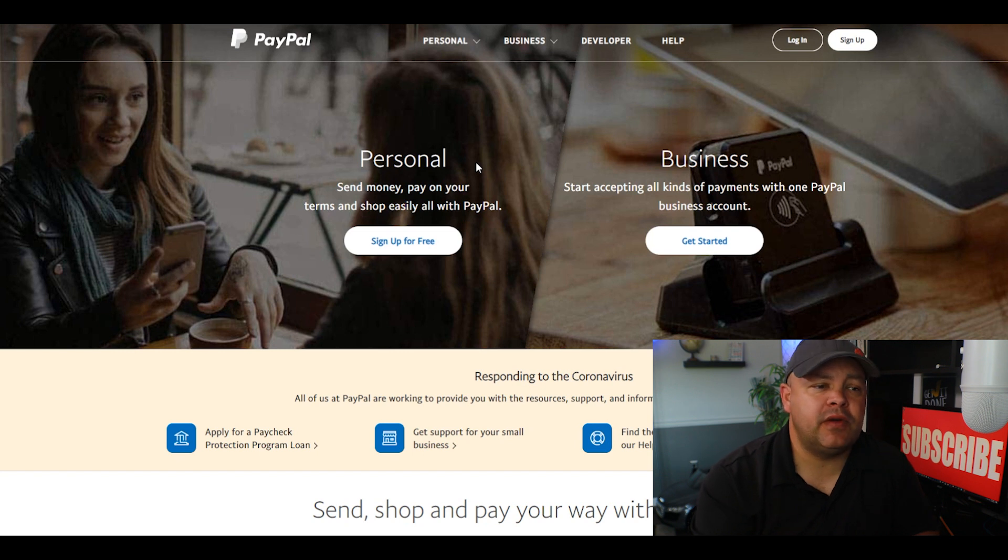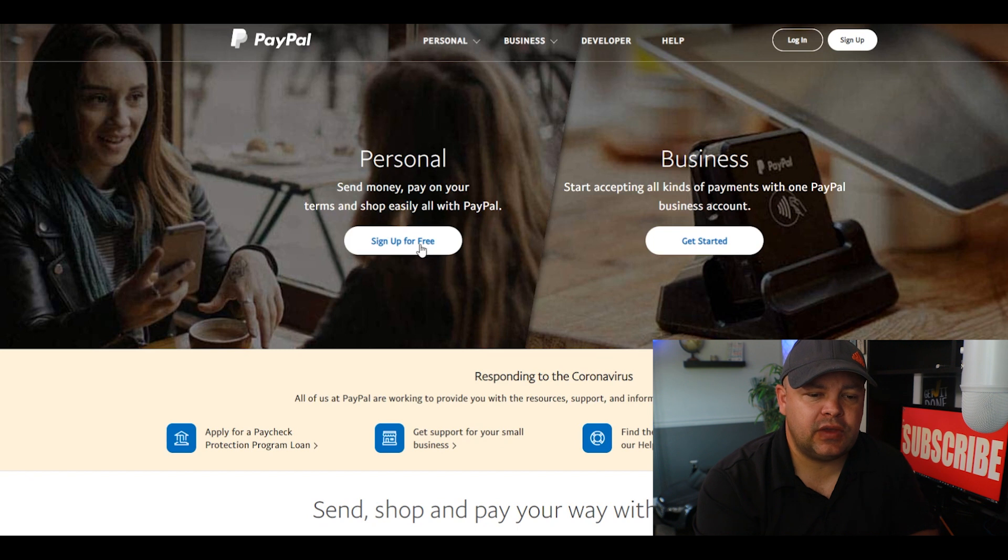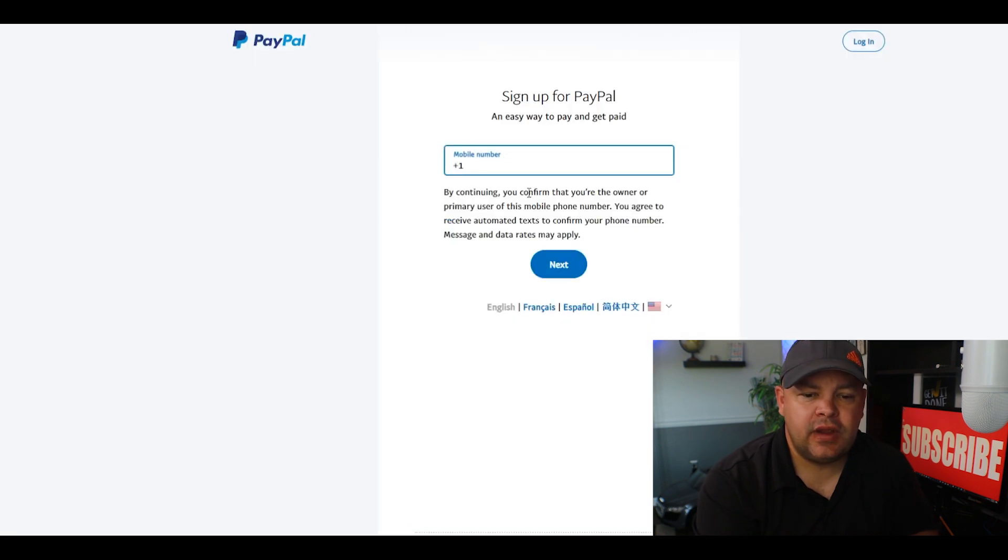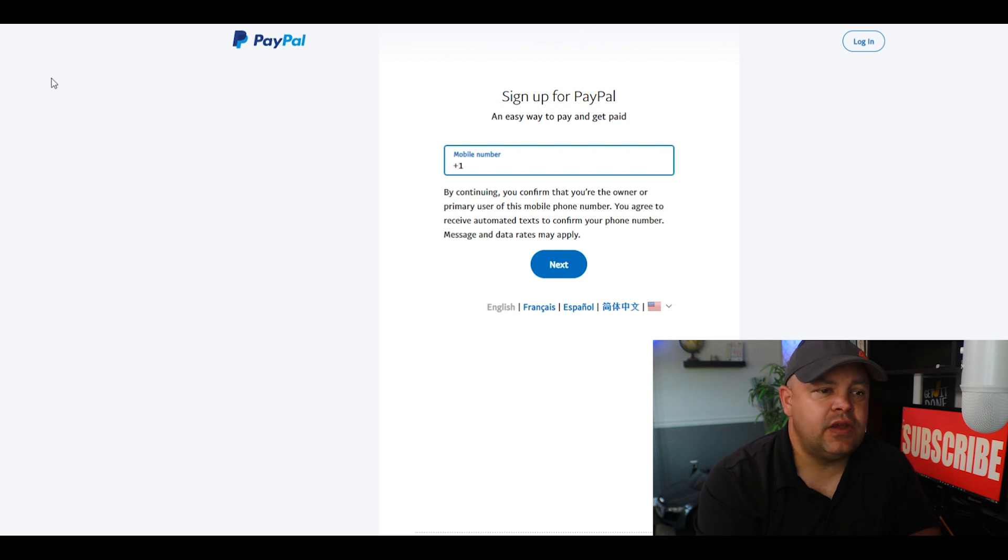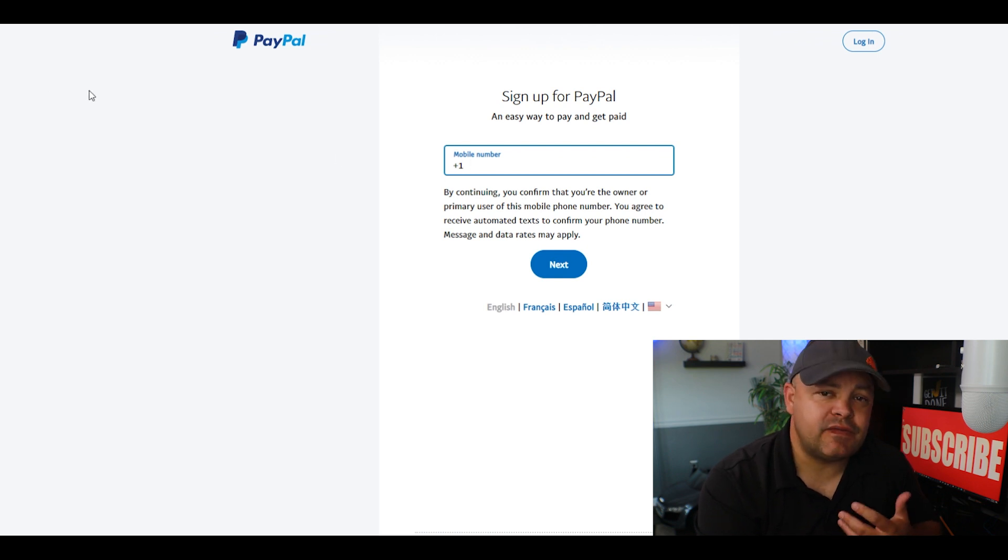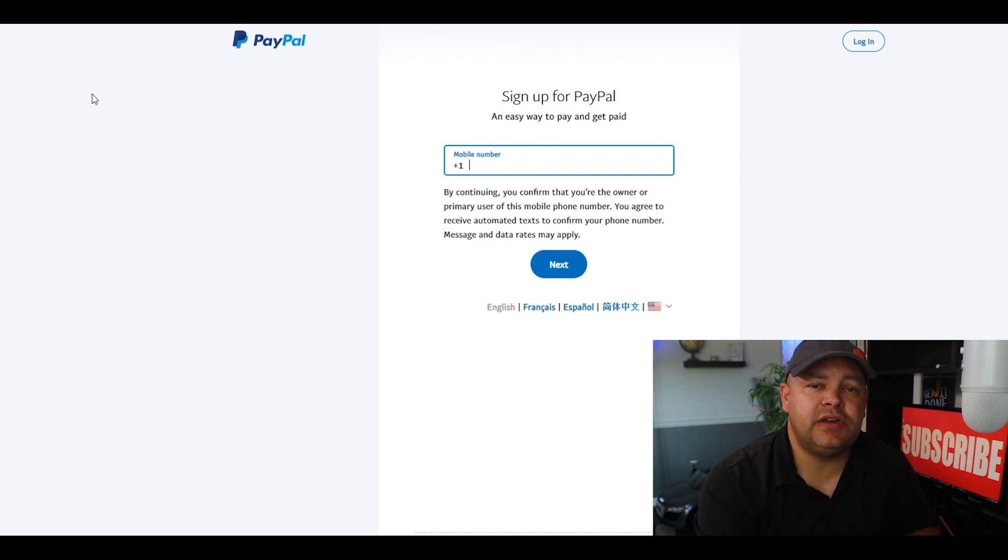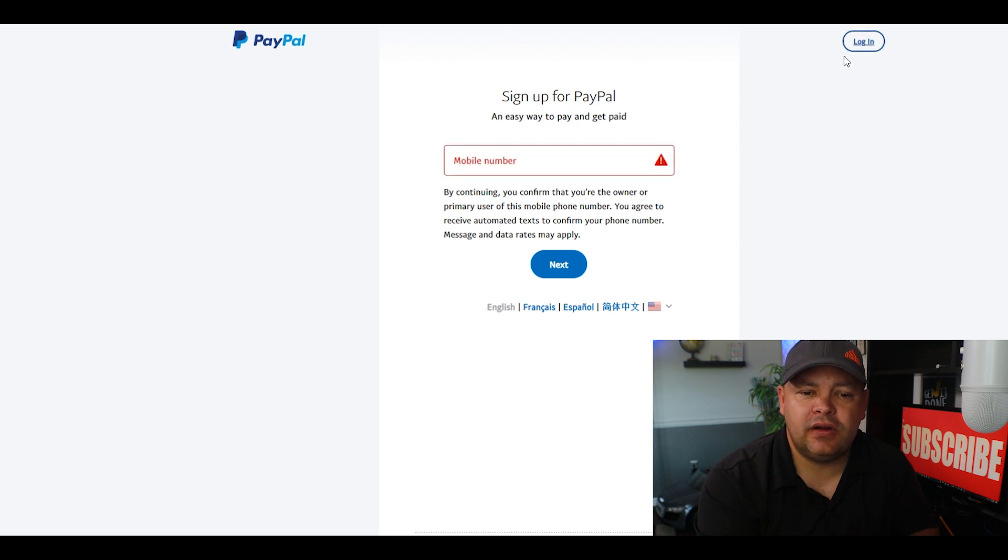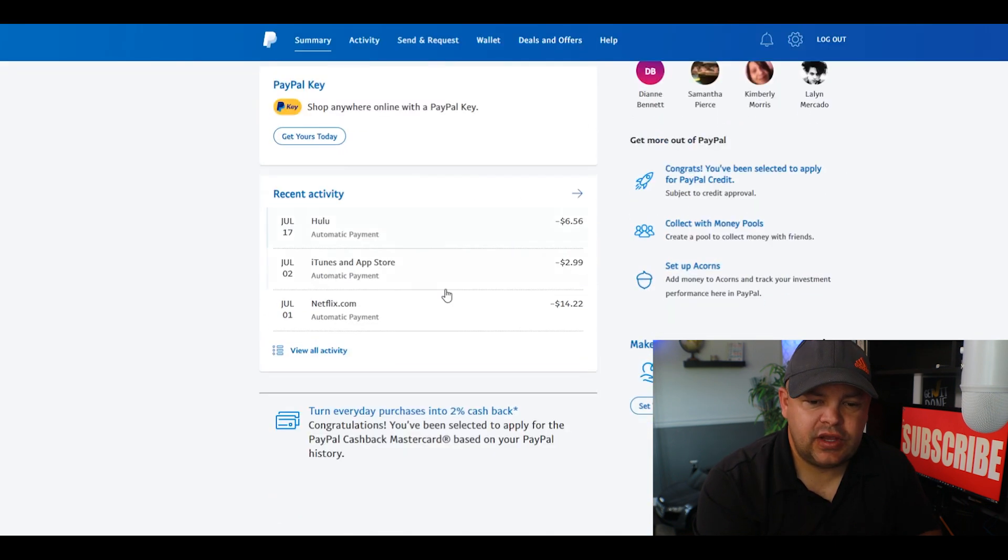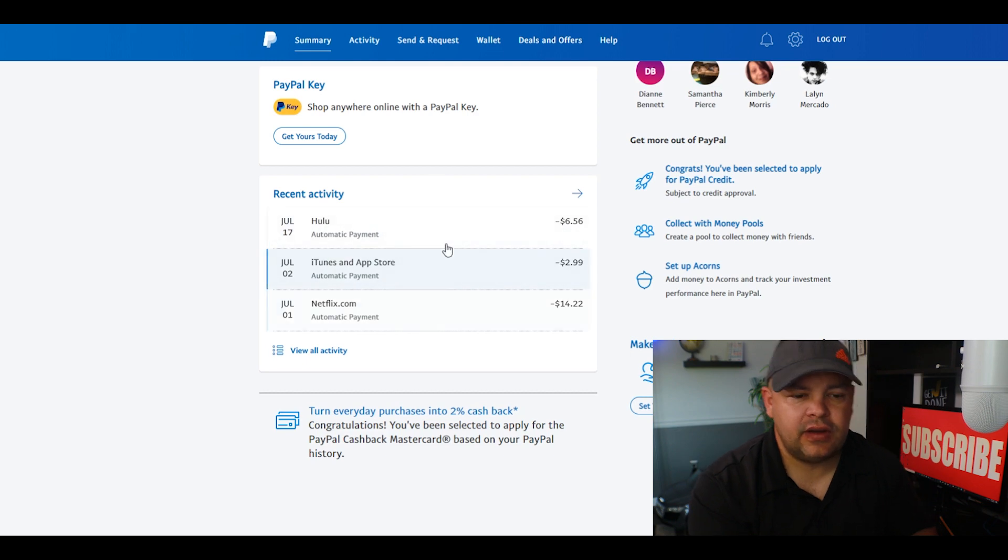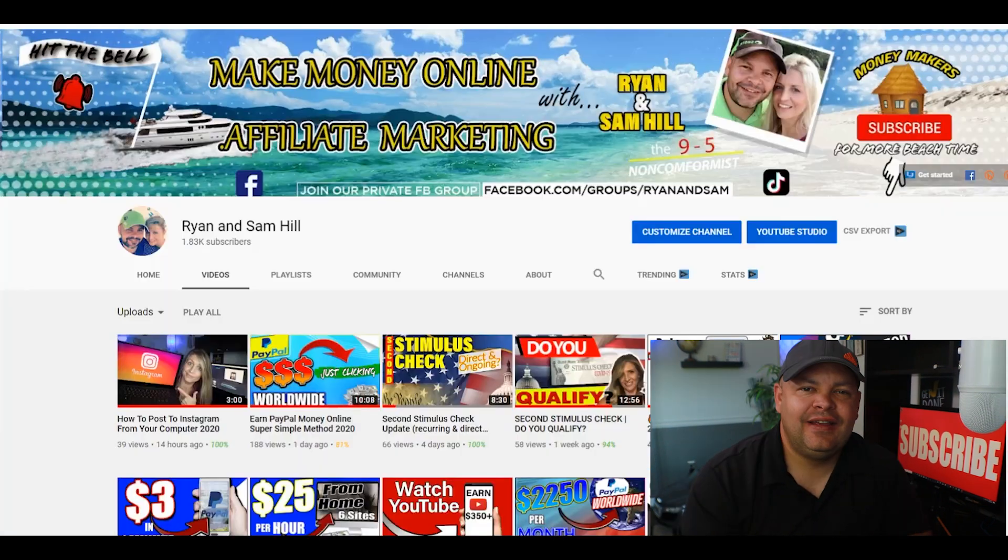With doing these websites, if you do not have a PayPal account, make sure you go on over to paypal.com. You can just sign up for a personal account, hit sign up for free, put in your mobile number and just go ahead and hit next. Create yourself a PayPal account. It only takes a few minutes to actually do that, and then after you get logged in it should look something like this.